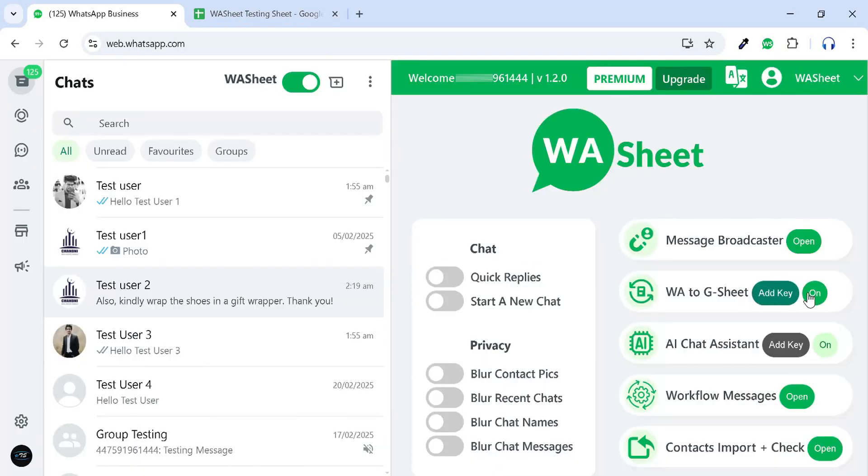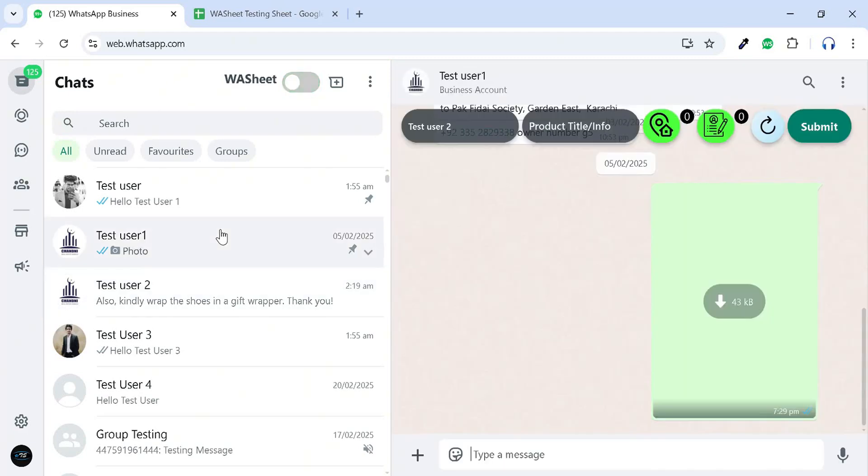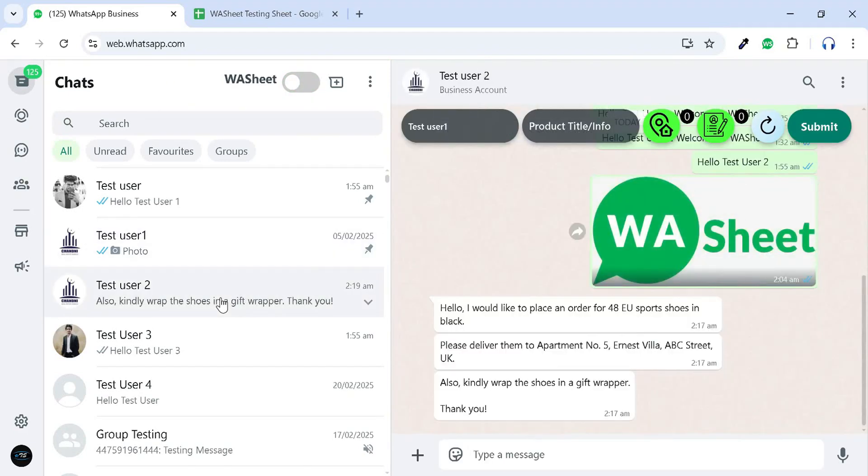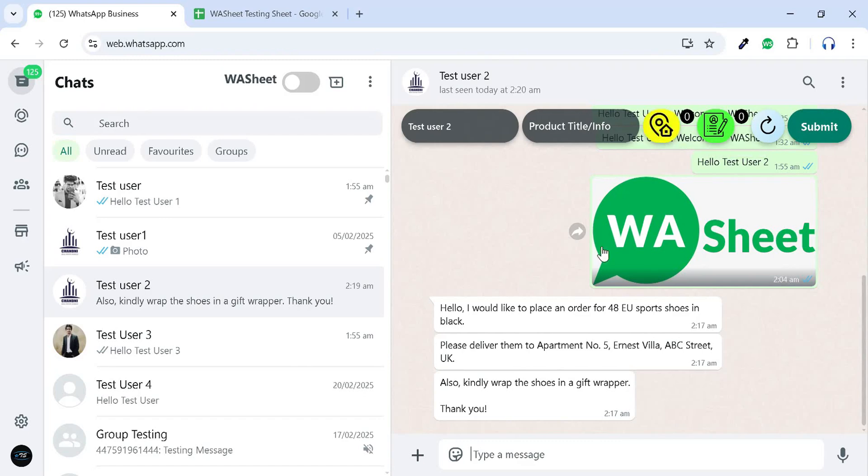Click on, then open any chat tab where you'll see the data entry menu at the top. In this example order, turn on the address fetcher, click on the text, then turn it off to store the data.